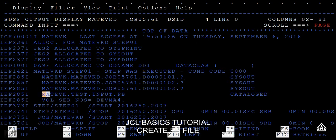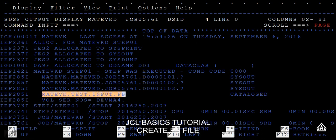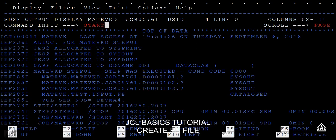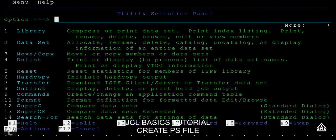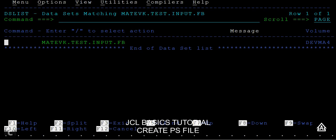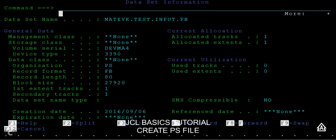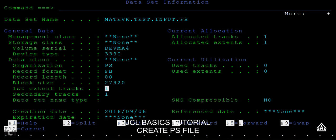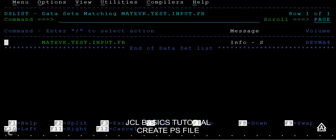I'll copy the dataset name using Ctrl+C, then go to START, type 3 for utilities, then 4 to see the dataset list, paste the name, and press Enter. You can see the dataset has been created. Typing YES shows the properties: management class, storage class, dataset organization PS, record format fixed block, record length 80, and the system has assigned a default block size. Primary and secondary storage is shown in tracks.